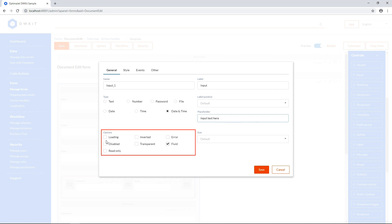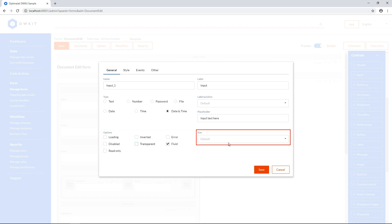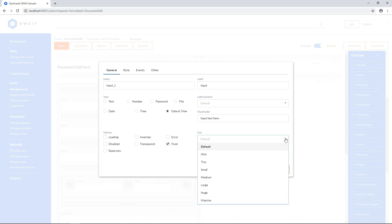Options will change the style of the input field. For example, Fluid will make this element responsive to the screen size, and Transparent will make the input field outline invisible. Size will adjust the size of the element and text font.